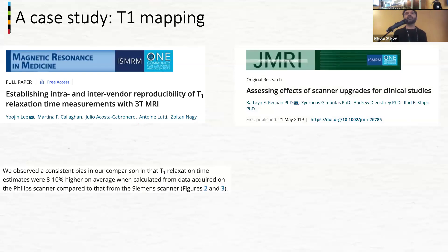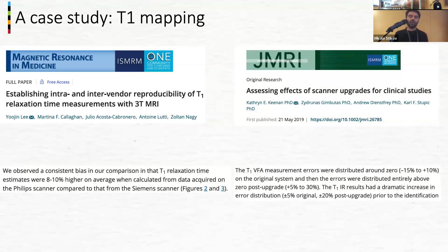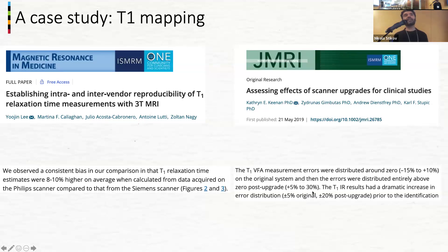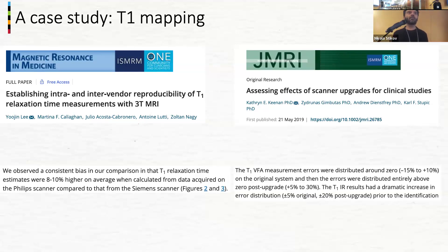Scanner upgrades can be very frustrating because all of a sudden everything gets miscalibrated. Work from NIST — the National Institute for Standards and Technology, the place that has the atomic clock — they have a unit for quantitative MRI and showed a variability from 5% to 30% after a scanner upgrade. We need to deal with this if we're ever to turn MRI into a measurement device.